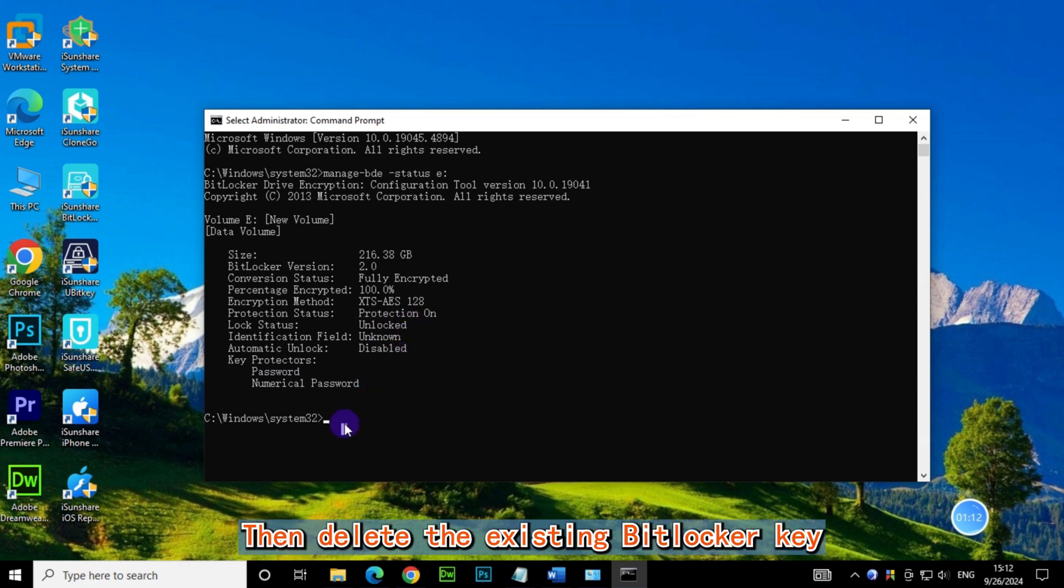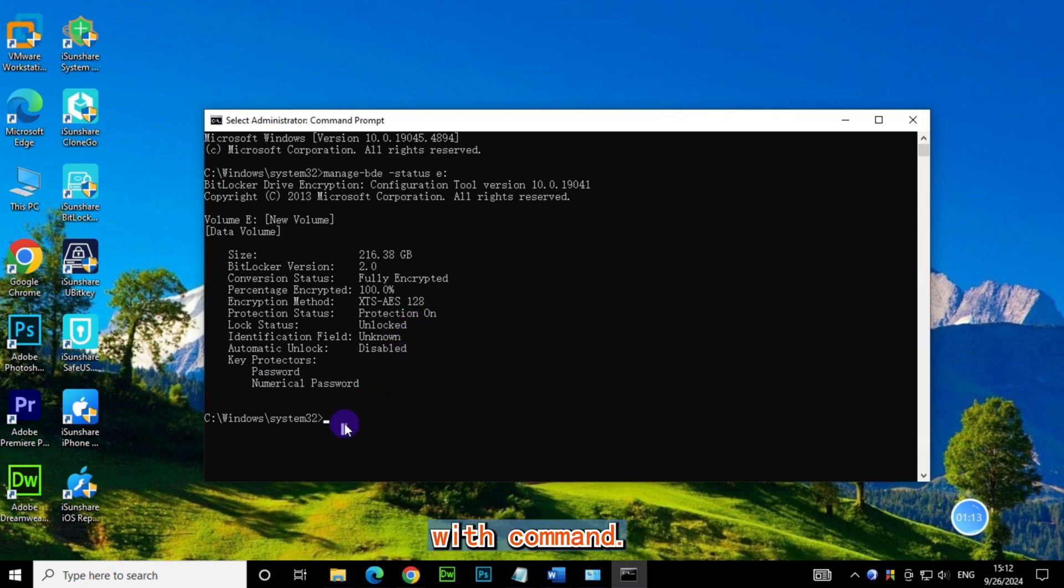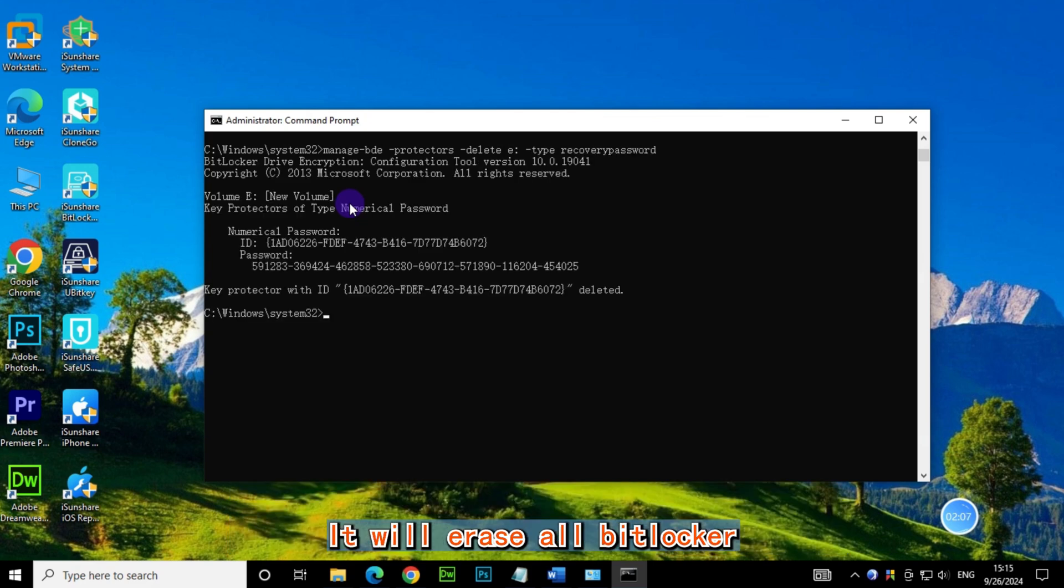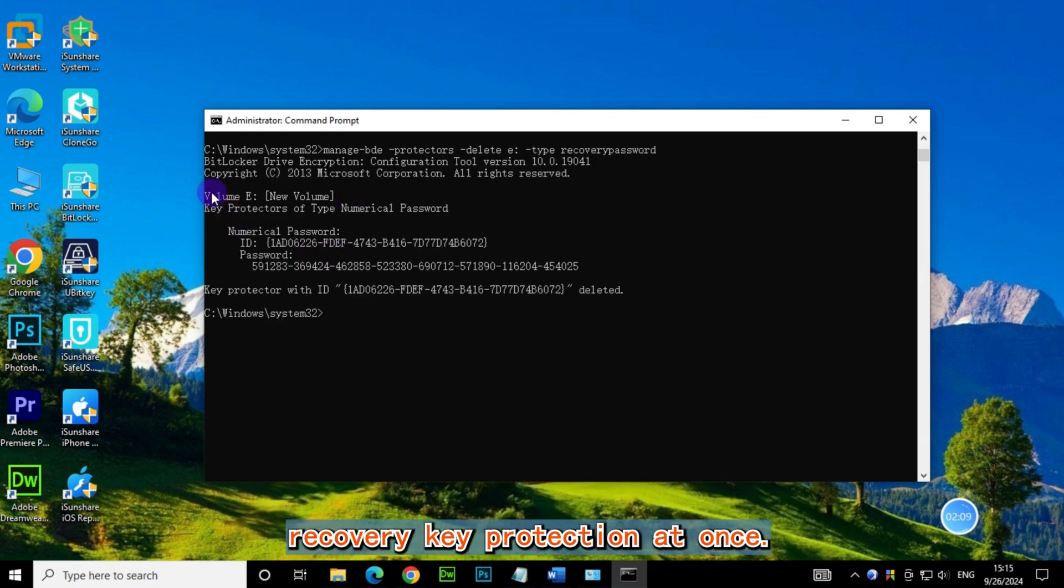Then delete the existing BitLocker key with the command: manage-bde -protectors -delete E -type RecoveryPassword. It will erase all BitLocker recovery key protectors at once.